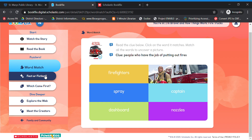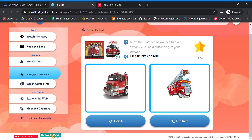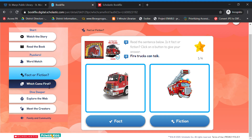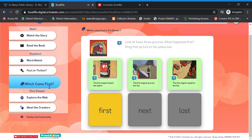The games help with remembering the story and understanding the stories. Another activity says: "Read the sentence below — is it fact or fiction? Click on a button to give your answer." For example: "Firetrucks can talk." And then there's another one: "Look at these three pictures. What happened first? Drag that picture to the yellow box." So this helps kids learn the sequence of events of a story.